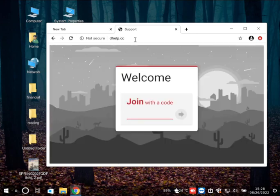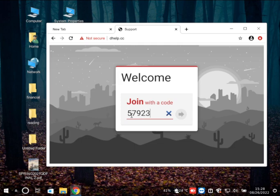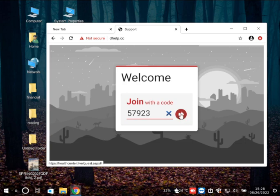It says: welcome, join with a code. Okay, you just have to put the code that is 57923. 57923, got it. And then what? Now you just click — there's an arrow key in front of that, you just have to click on that.